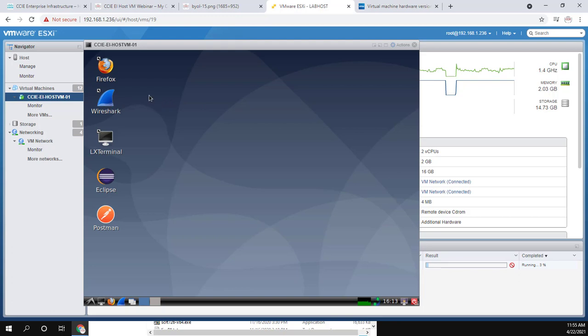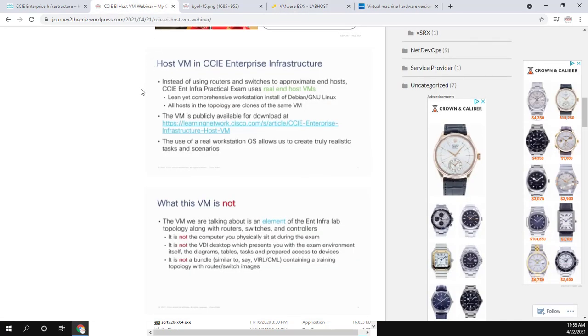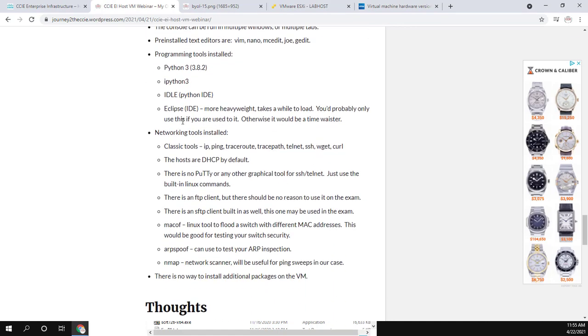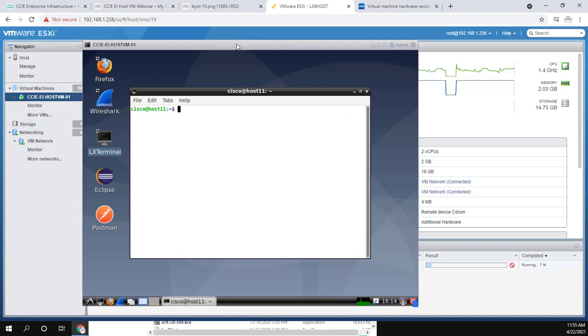Things that will be interesting to us is Firefox, obviously, if you want to use one of the GUIs for either DNA Center or vManage. We have Wireshark. We have our terminal, which is a Linux terminal. In the webinar, Peter goes over what is actually installed. I created a blog post that if I scroll down, I can see I put a lot of the programming tools installed, the networking tools installed. I'll put this in the description. I'll also put the actual webinar in the description as well, just in case you want to watch the webinar to see what's installed.